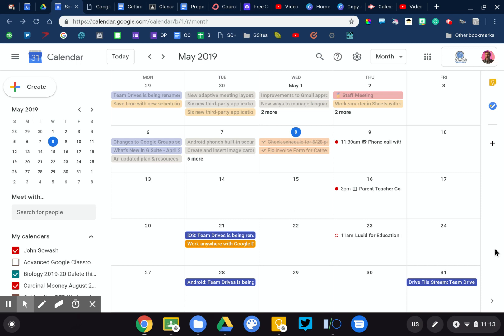Hi, this is John Sowash and in this video you're going to learn some neat tricks that you can use with Google Calendar.